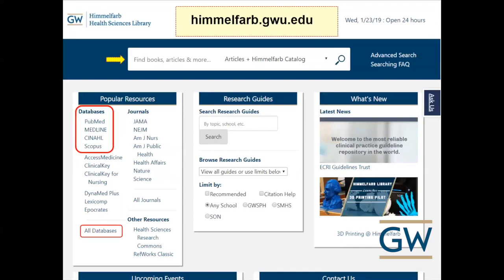When you want to do research through the Himmelfarb databases, you always want to start at the Himmelfarb homepage, which is himmelfarb.gwu.edu. At the top of the page there's a big search box that says 'find books, articles and more.' I recommend that you don't use that box and instead go into individual databases listed on the left side under popular resources, which allows a more strategic, focused search. Searching the top box retrieves overwhelming results from many resources at once.